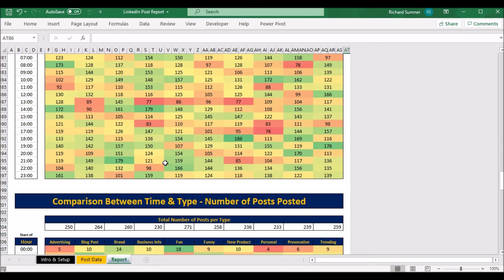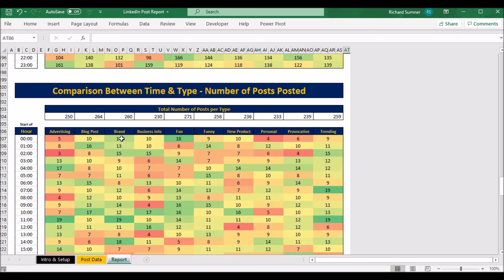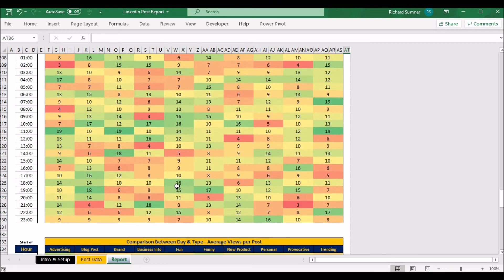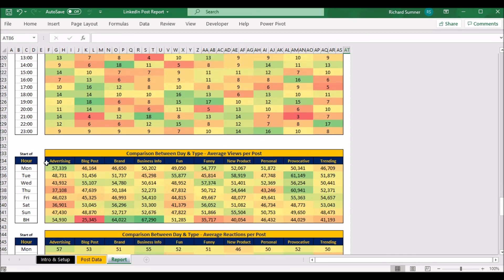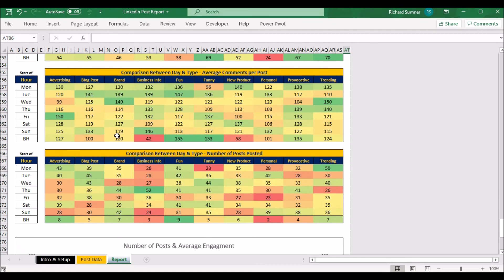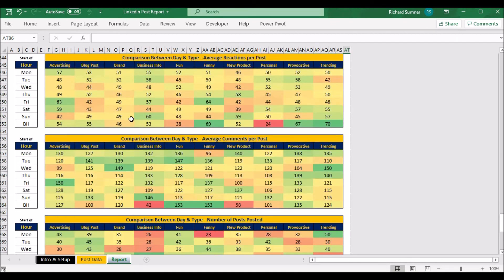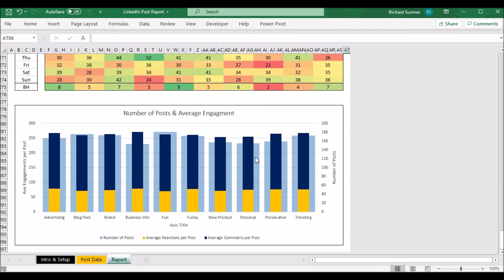There's also a table showing the number of posts you've actually posted, so you can see where you're posting the most and cross-reference with the other tables. For instance, if you're posting the majority of your branding posts at 11am but that's showing low engagement, maybe try posting at different times. You've got the exact same tables below, but instead of showing the relationship between time and type, it now shows the relationship between different post types and the day of the week.